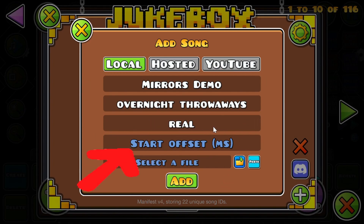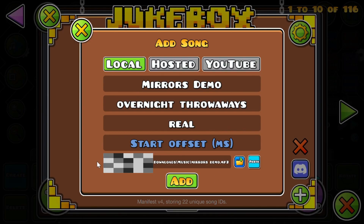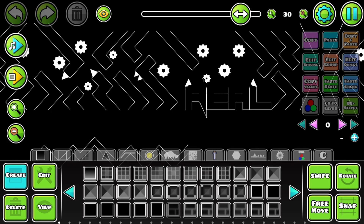Adding the extra options are optional, unless you want to remember them. Adding a Start Offset is also optional, if the song has its own offset.